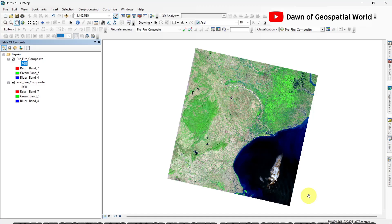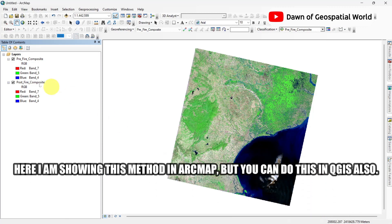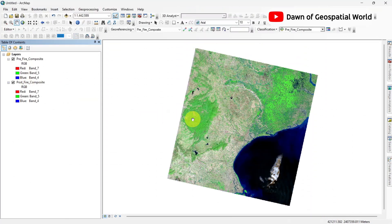First, I have created a band composite with short-wave-infrared, near-infrared, and red bands.